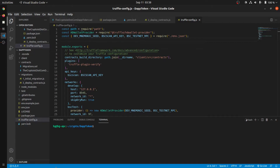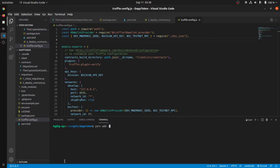To include this plugin in your truffleconfig.js, you need to add a plugins array under module.exports with truffle-plugin-verify. First, make sure you're in your root directory and use either npm or yarn — you can yarn add it as a dev dependency. Then just add the plugins array right here.